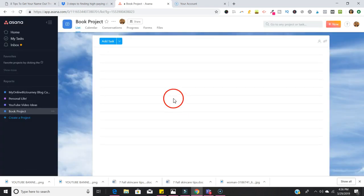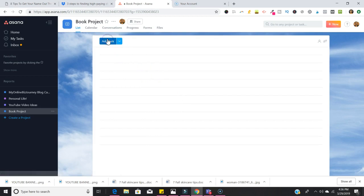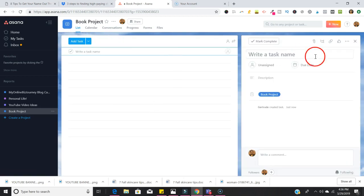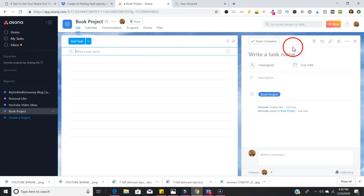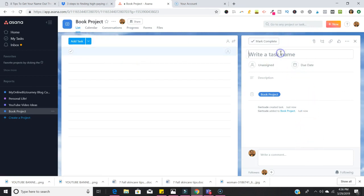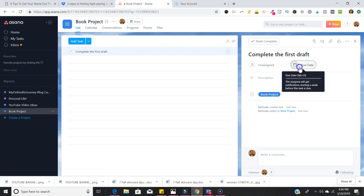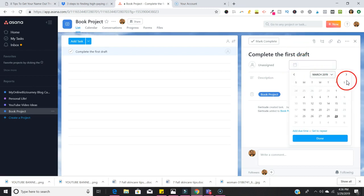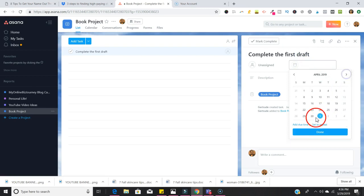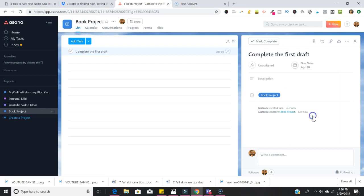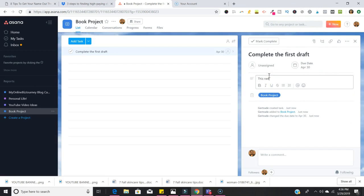Now that we've created the project we're going to add some tasks. As you can see when I hit that we had this dialogue box open. So we're going to put in here 'Complete the first draft.' Then we are going to put a due date on that: April 30th. We're going to put a description: 'This needs to be finished by April 30th.'